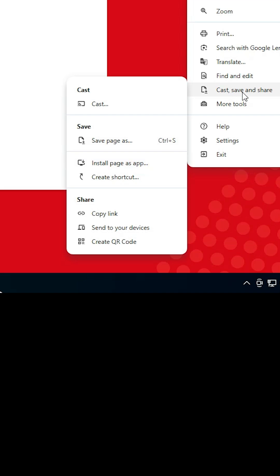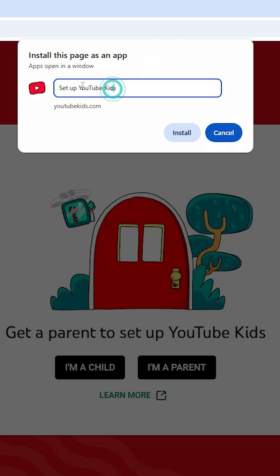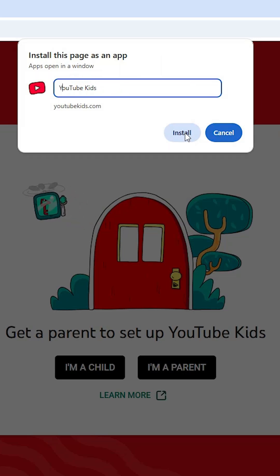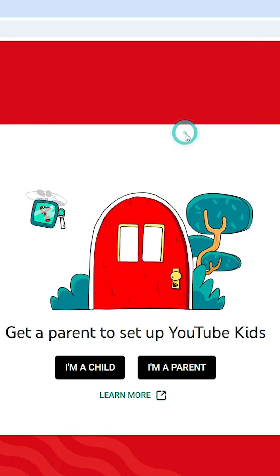In this case, under 'Cast, save and share,' I find 'Install page as app' and click on that. Give it any name you like. I'll use YouTube Kids, then click Install.